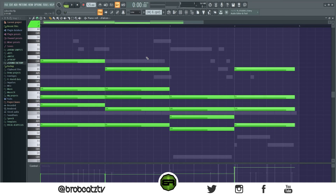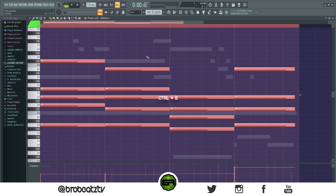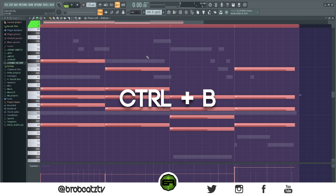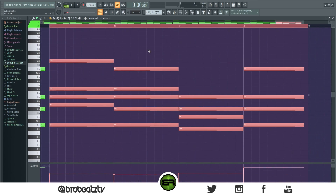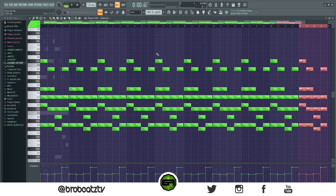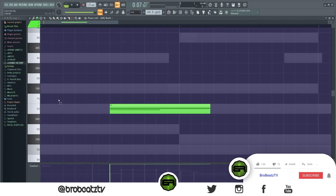This one is just to copy all your notes over. Hold Ctrl+A to highlight everything, then the shortcut Ctrl+B will copy them over — you can do this as many times as you want.